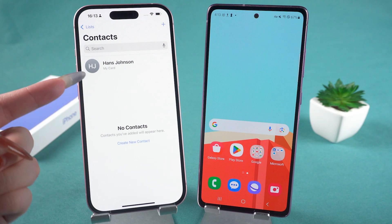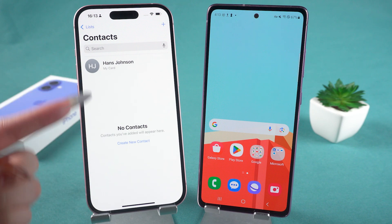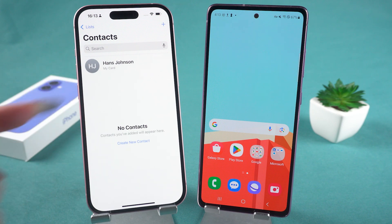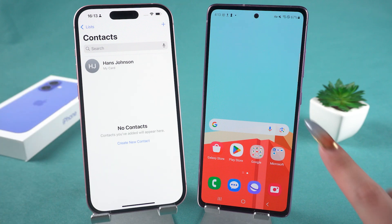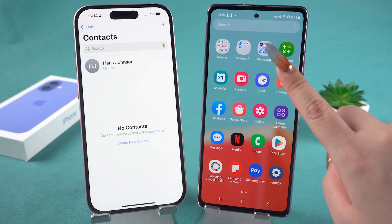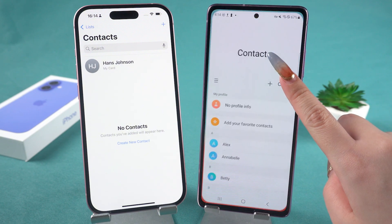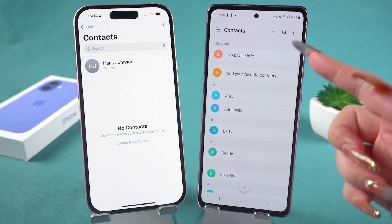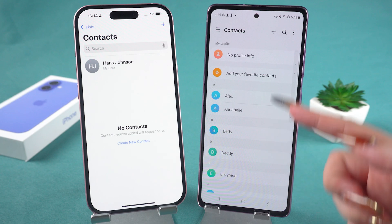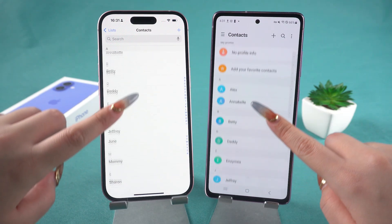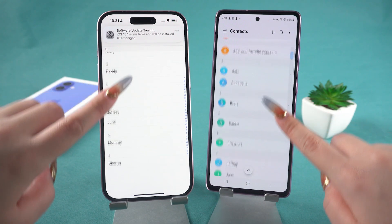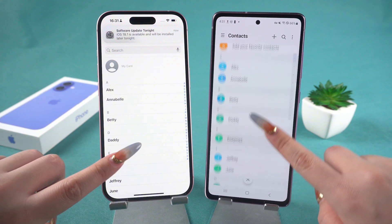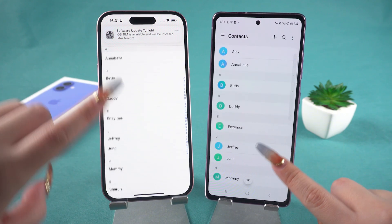Hello everyone, welcome back to the Tenorshare Channel. If you've just switched from an Android phone to an iPhone, or if you have both an Android and an iPhone, wouldn't you want the contacts on both phones to be the same or synchronized? Today, I'm going to show you two super easy ways to move contacts from Android to iPhone.